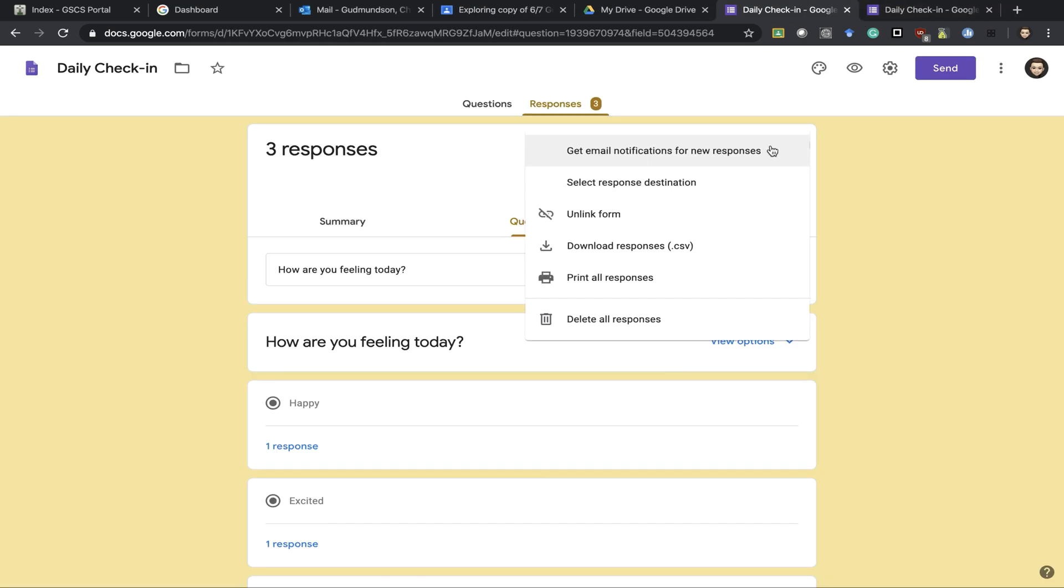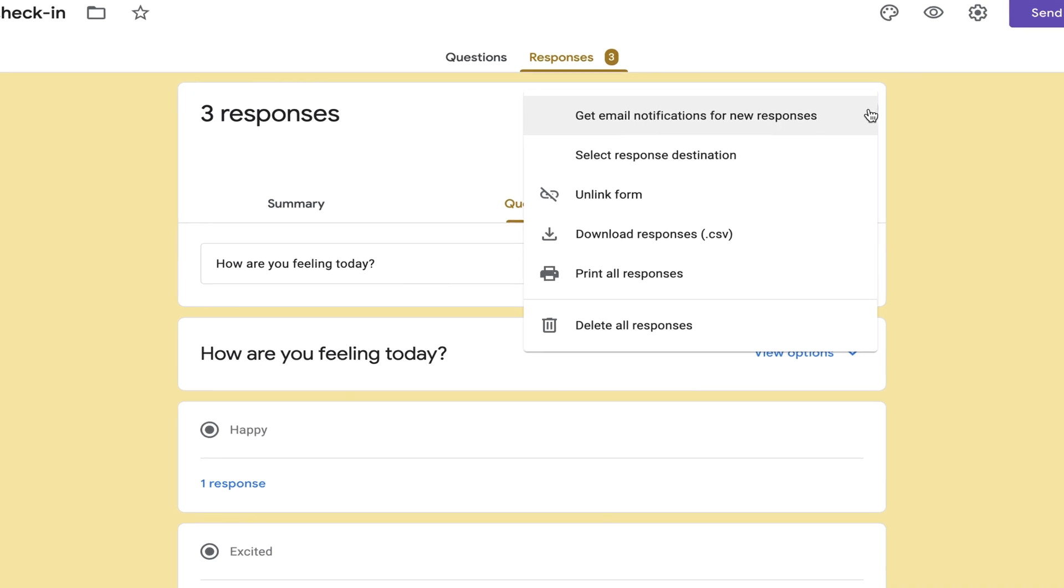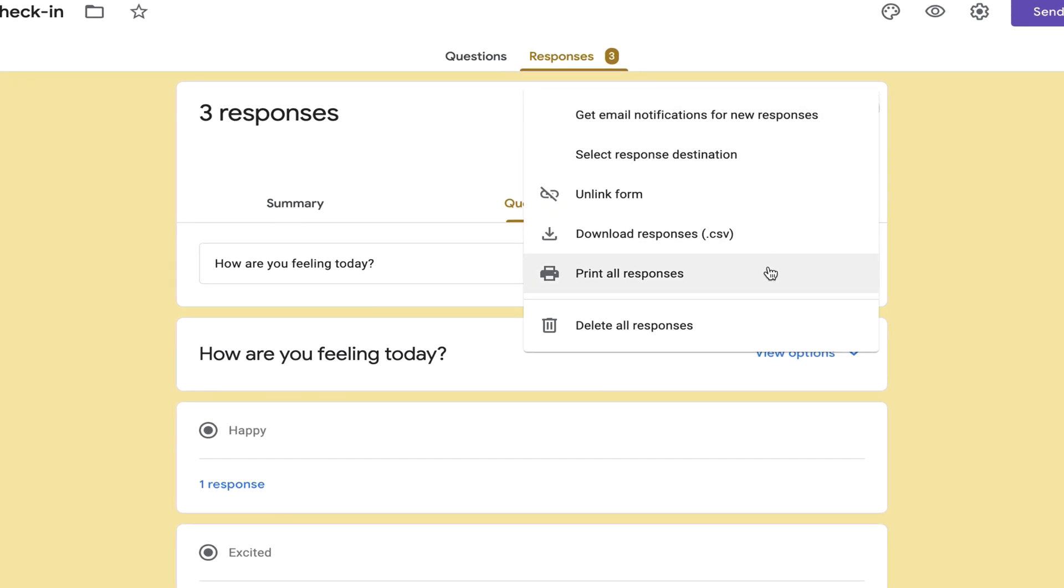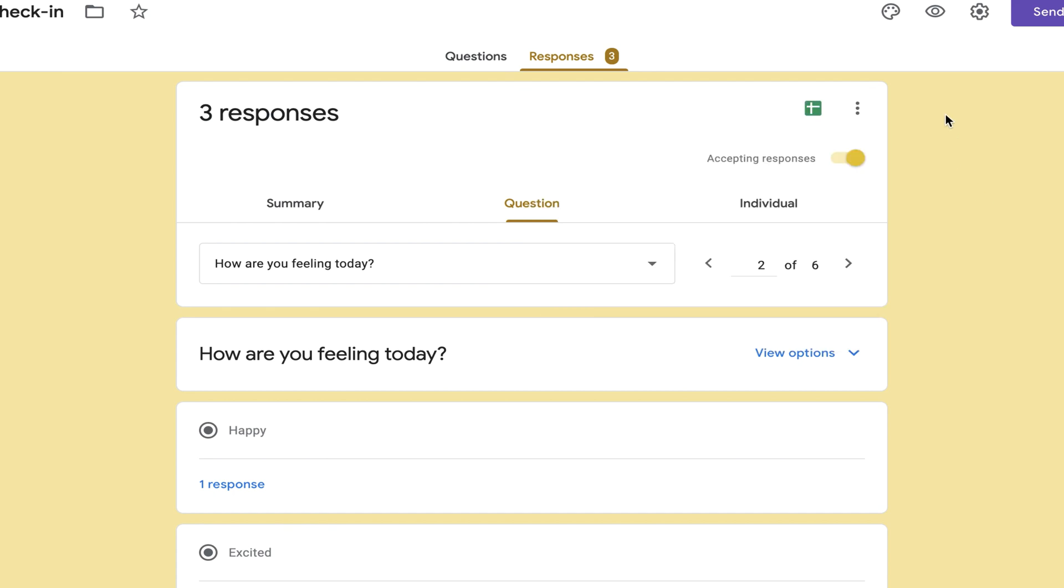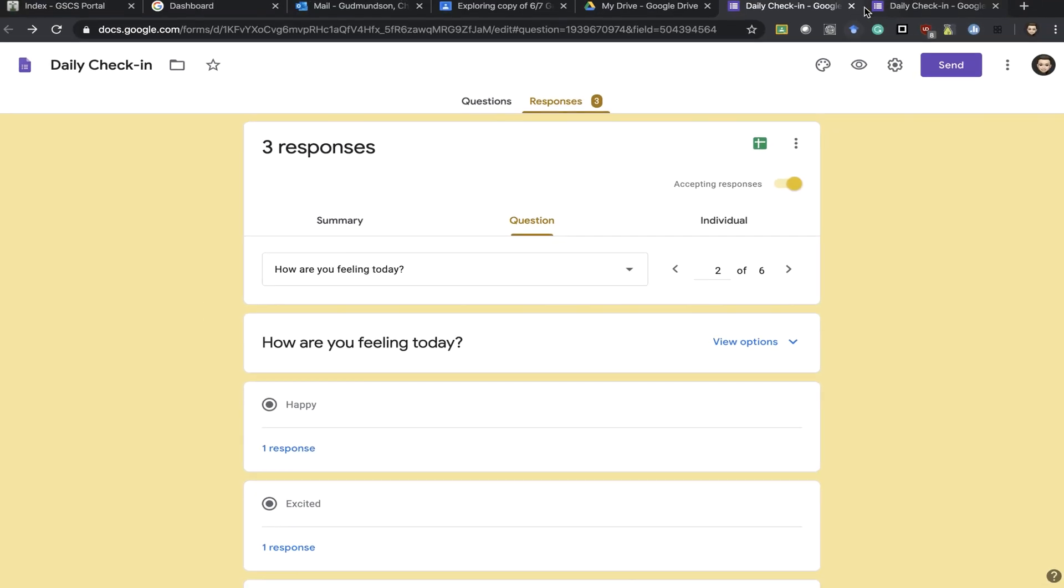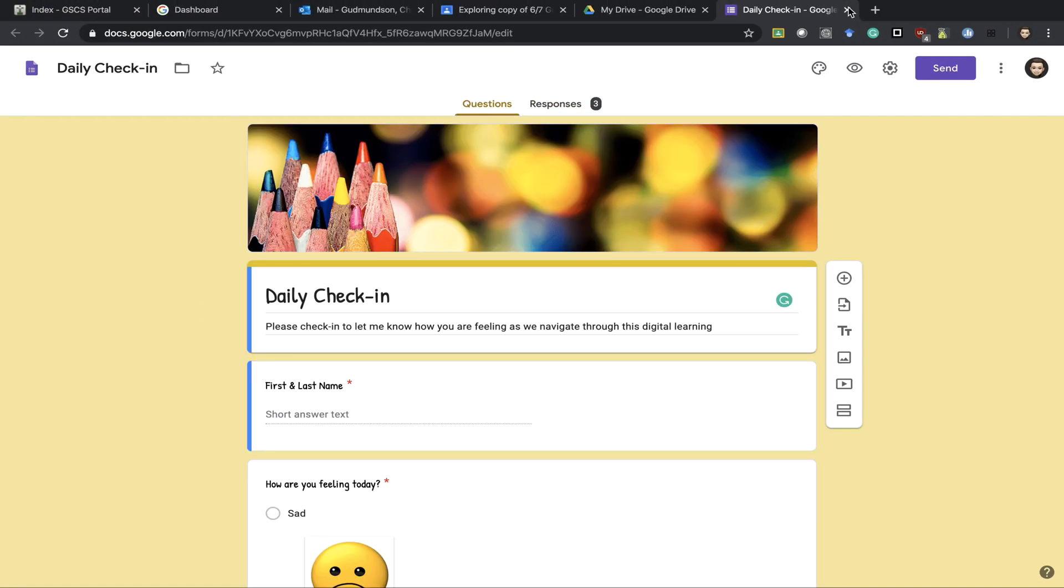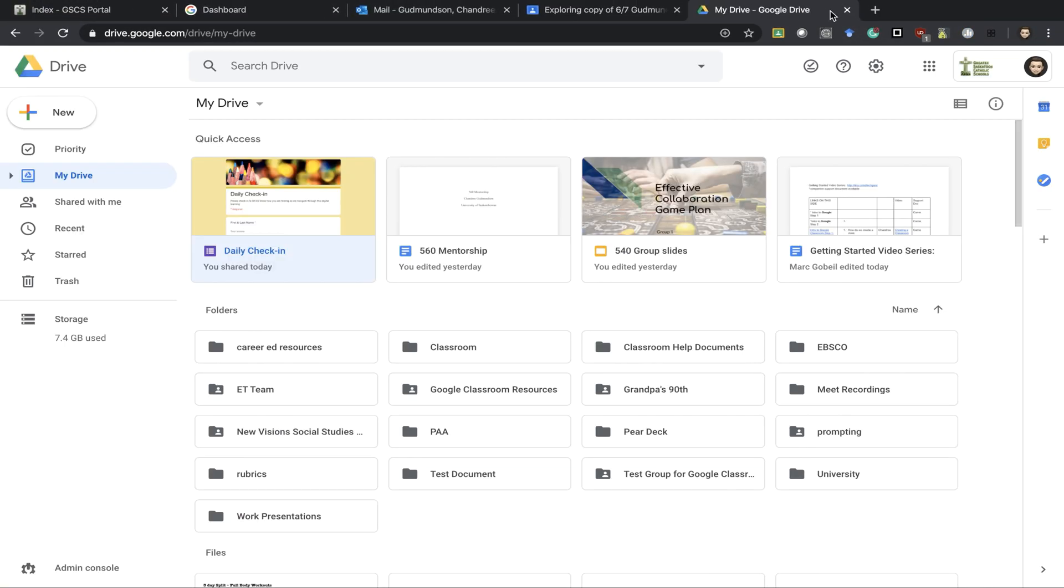If you want to print this those three dots at the top you can print all responses or you can download responses. And just exiting out it is saved in your drive.